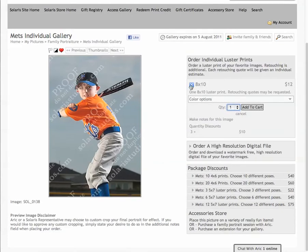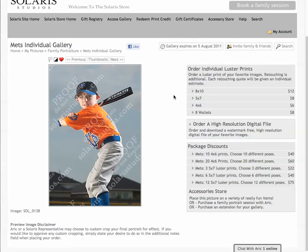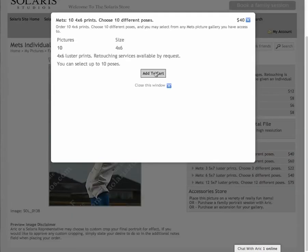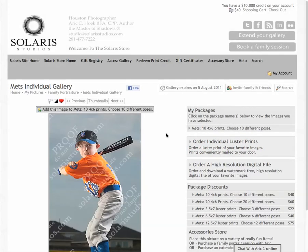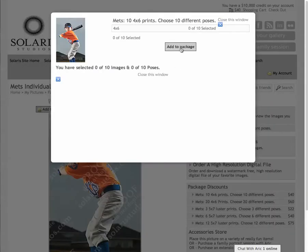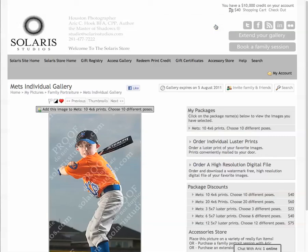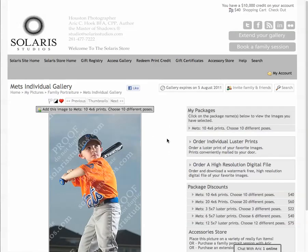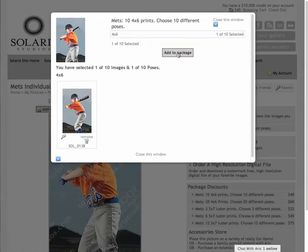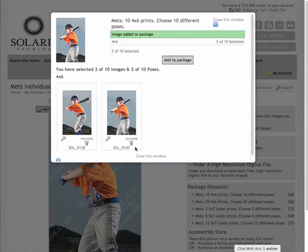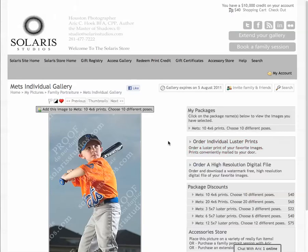If you want to order multiple images, look down at these packages. The first package says 10 4x6 prints — choose 10 different poses. Select that package, add to cart and continue. You'll now see a new section called 'My Packages' and a button above the image that lets you add images to the package. I've now added two 4x6s to the package, and you can choose nine more from different images.